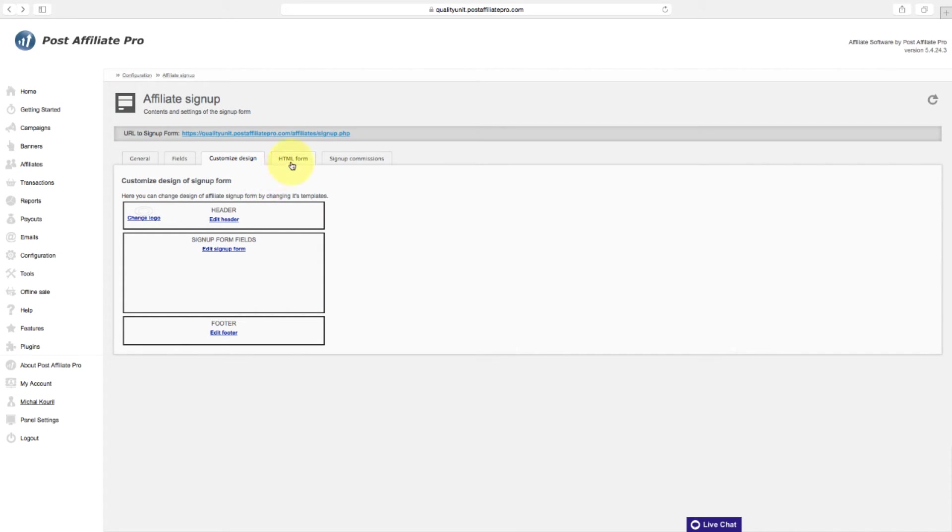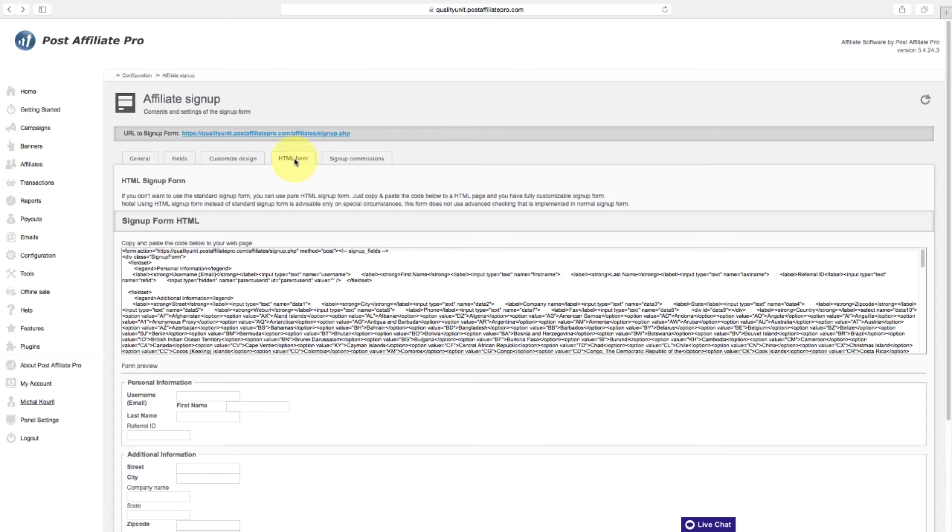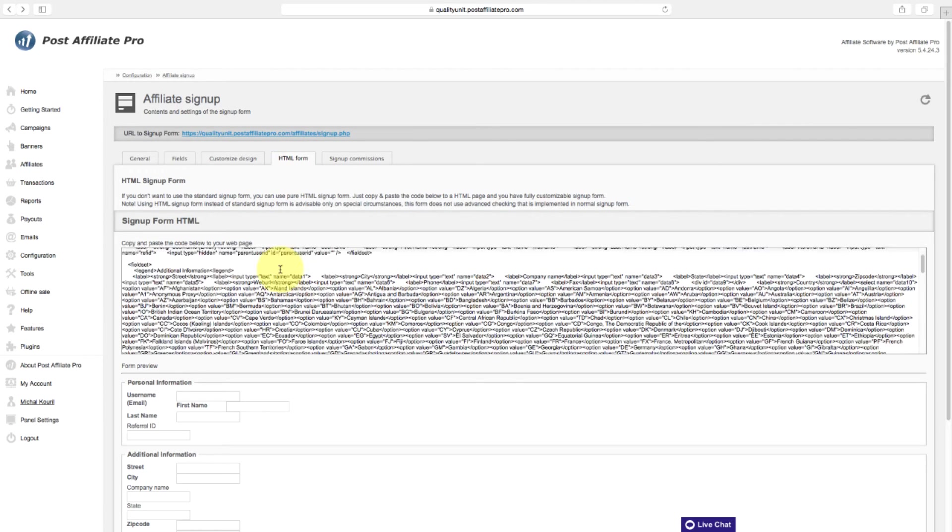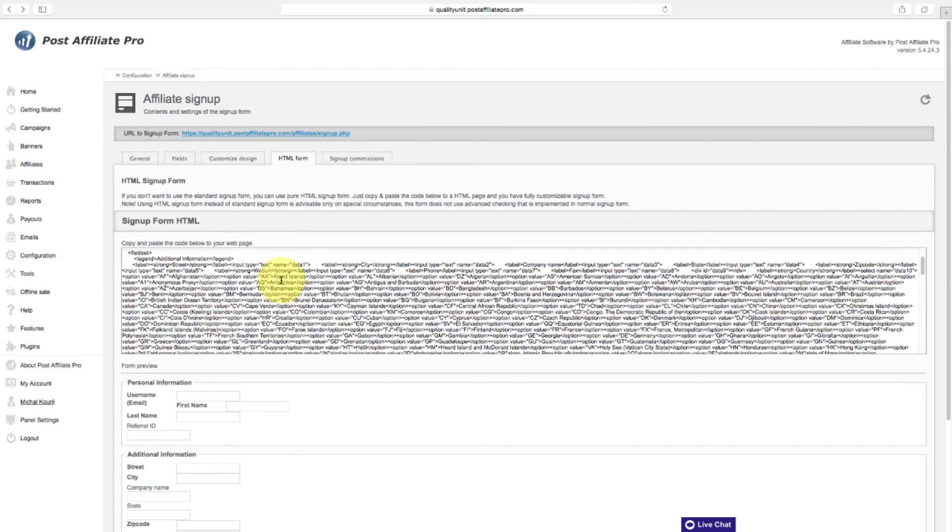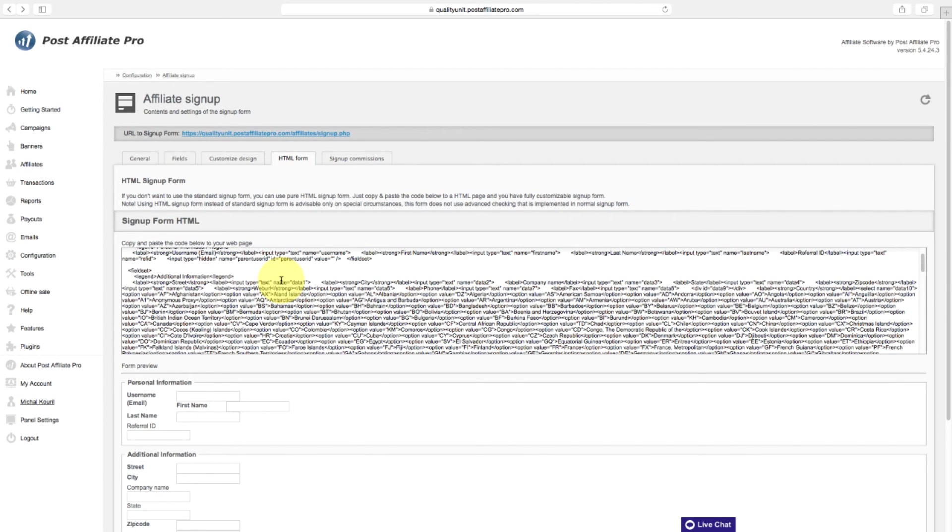If you want to use HTML sign-up form instead of the standard form, navigate to the HTML form section. Just copy and paste your HTML code below to your webpage.